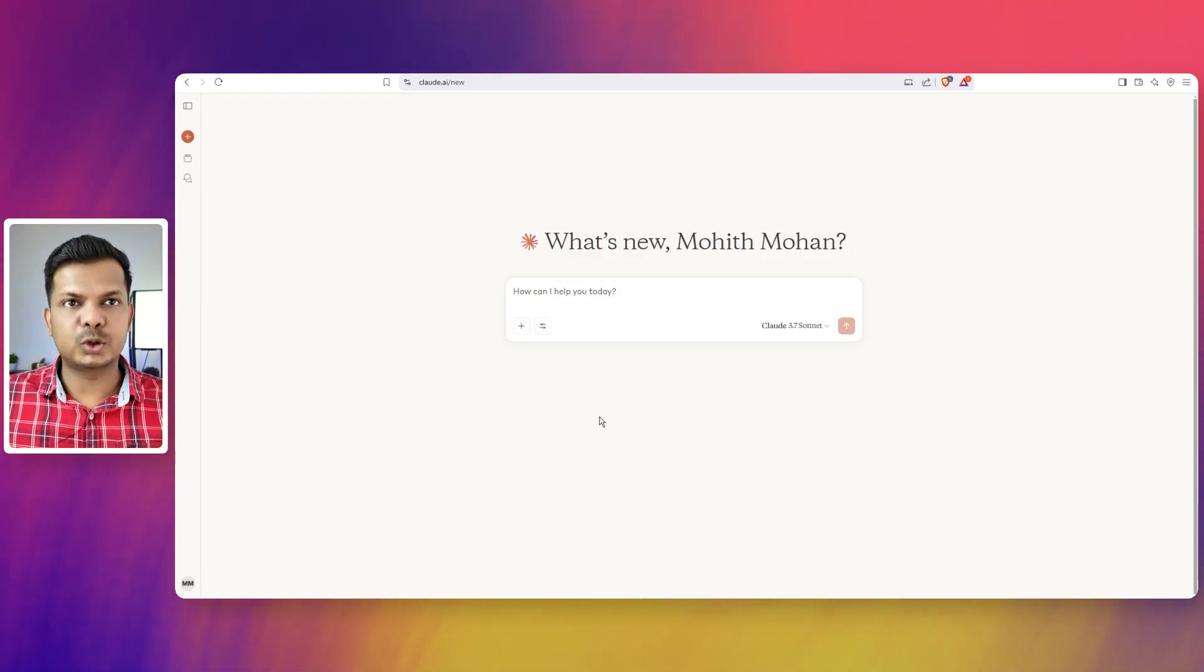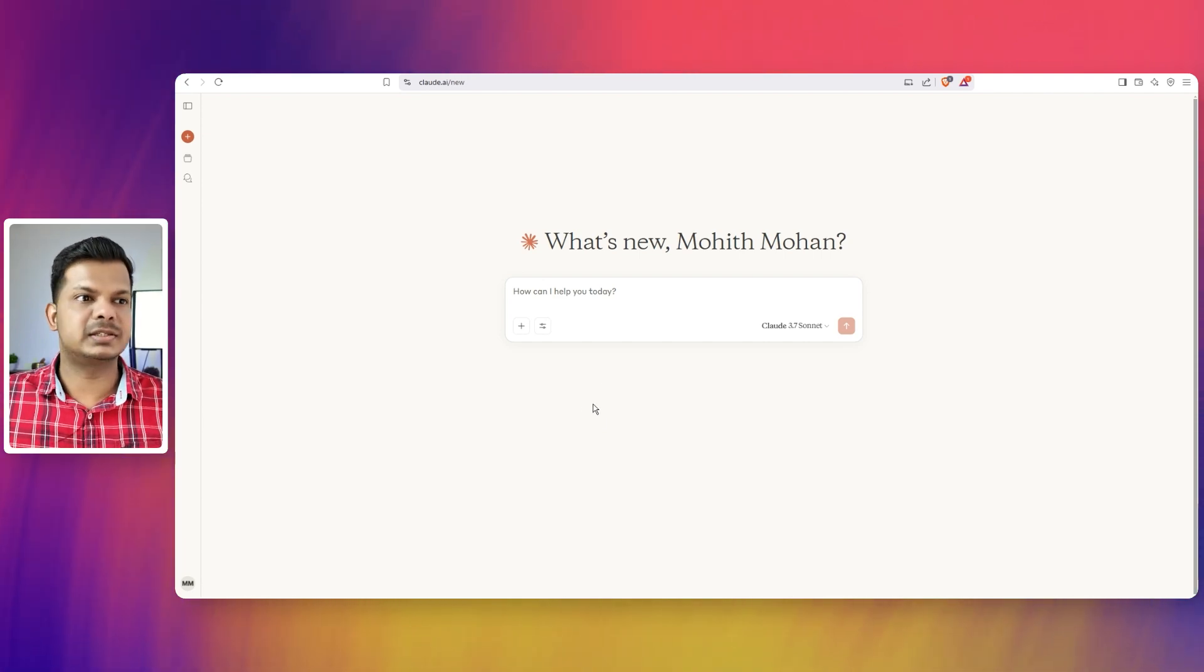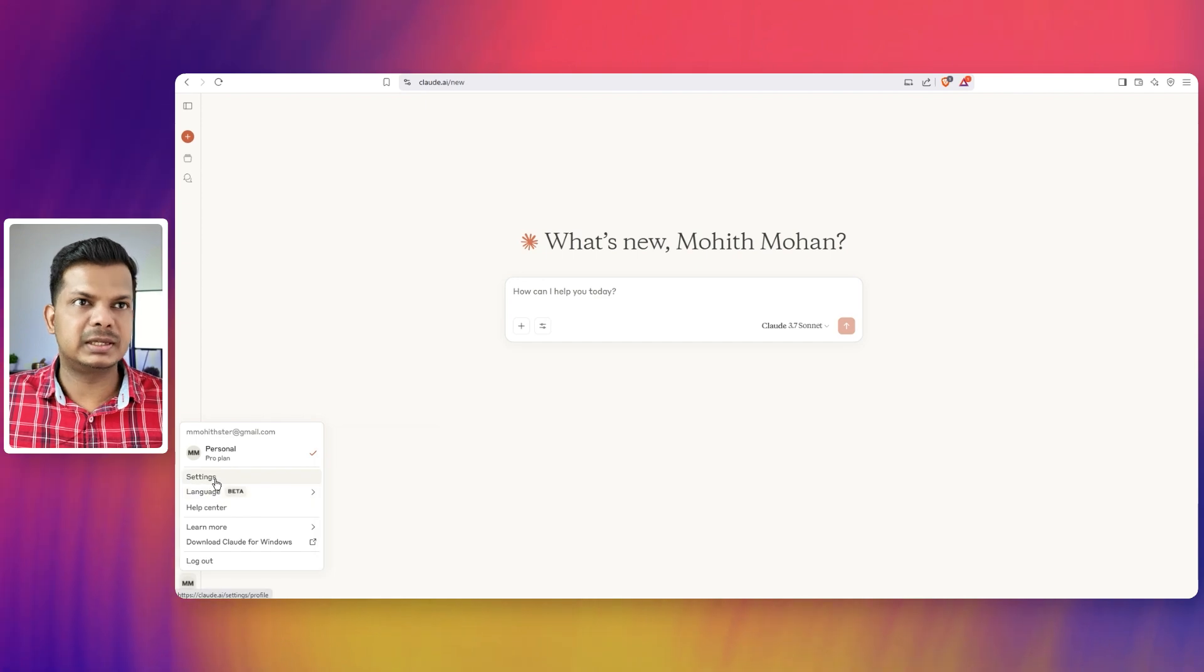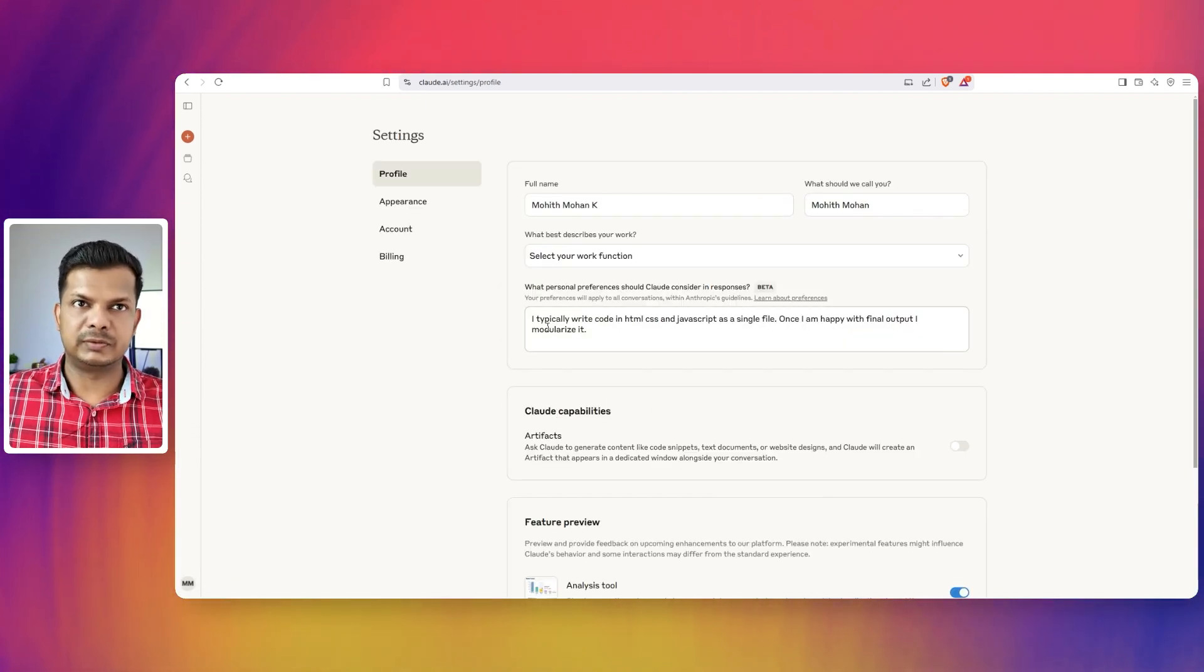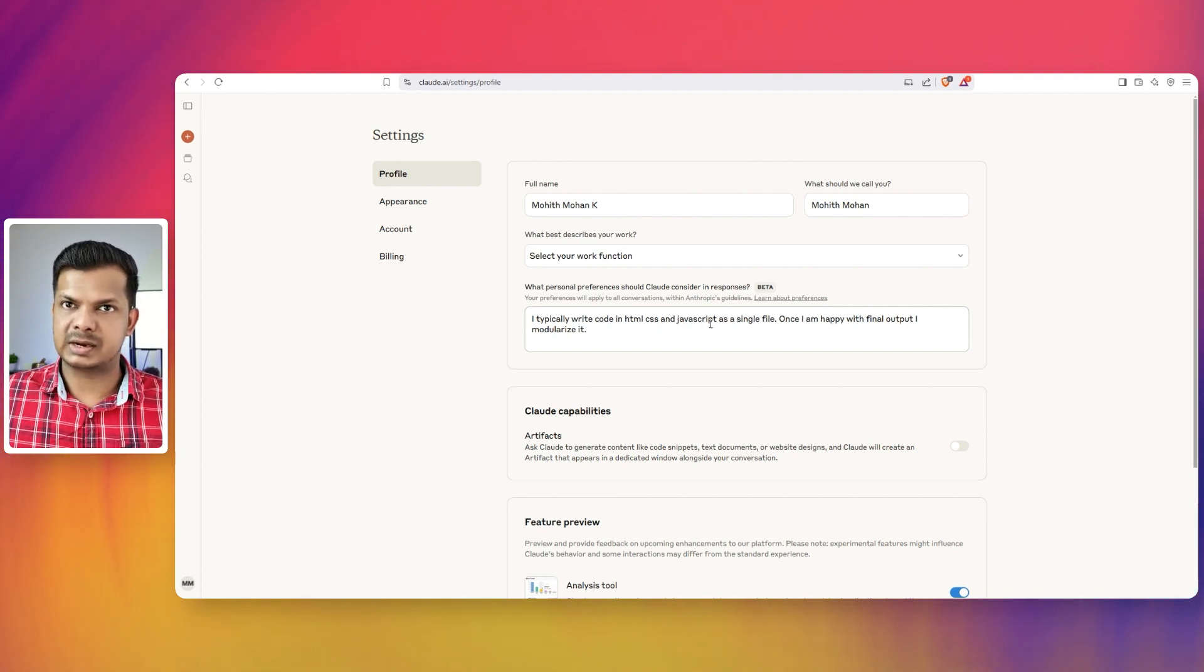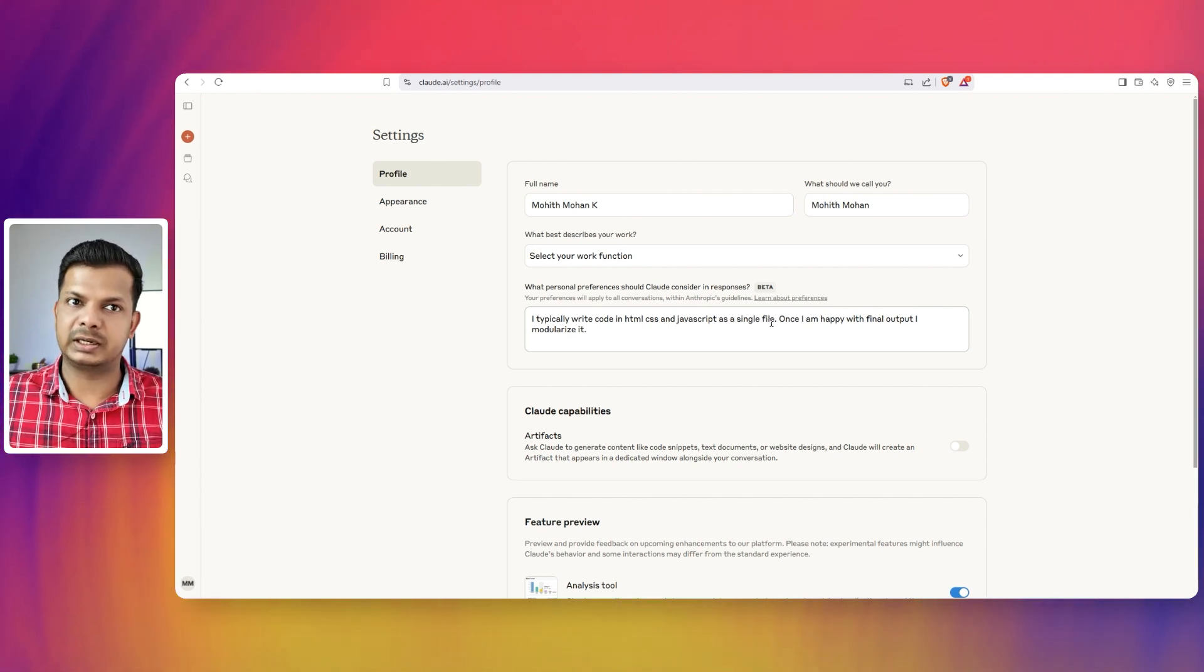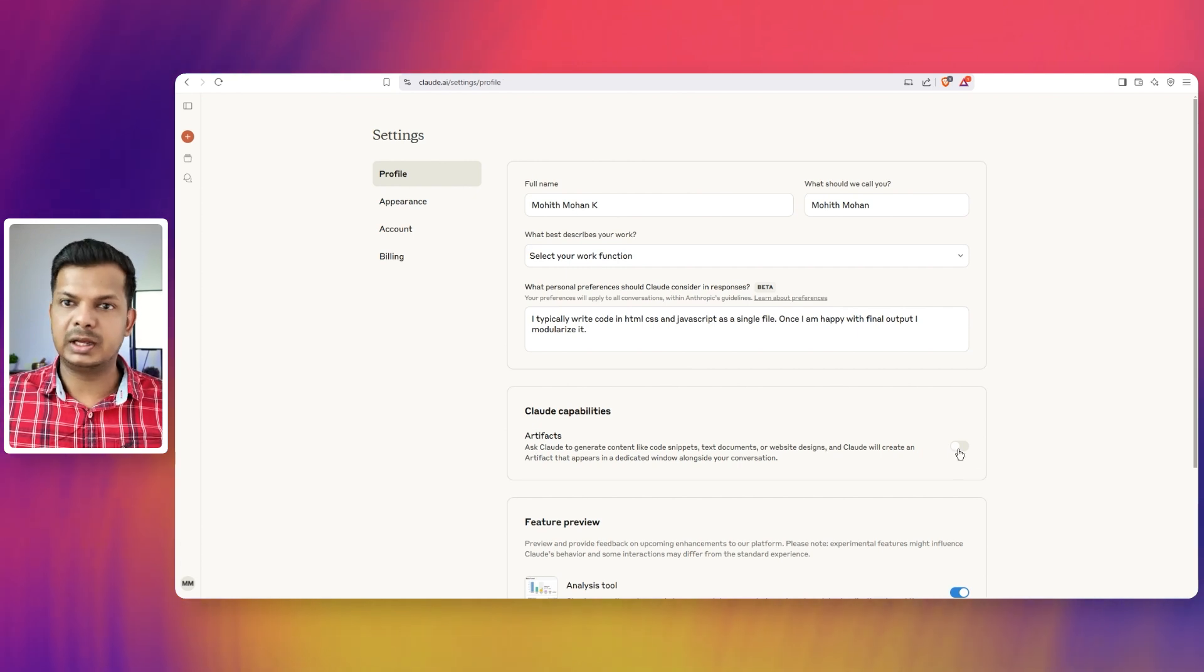So we are in the new Claude interface. Before we start, let me clarify a few things. If I go to the settings page here in Claude, I have given a rule which is I typically write code in HTML, CSS, and JavaScript as a single file. Most importantly, I have toggled off the artifact feature.